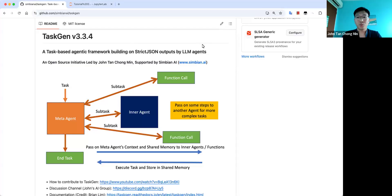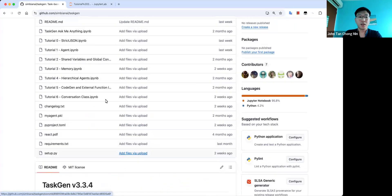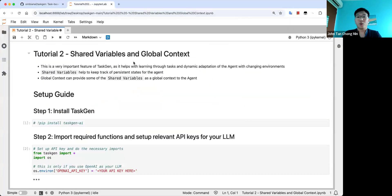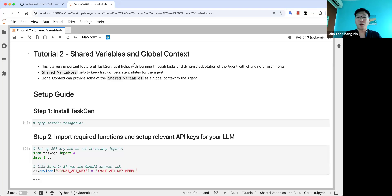Hi everyone and welcome to another tutorial in the TaskGen tutorial series. TaskGen is an agentic framework that I created that breaks down a task into subtasks to pass to functions or inner agents. Today we'll be covering tutorial 2: shared variables and global context. This is one of the most important tutorials for TaskGen because for an agent to perform well, knowledge sharing is very important — and not just sharing all knowledge, but sharing it in a very deliberate manner so that only the knowledge that is needed will be shared.